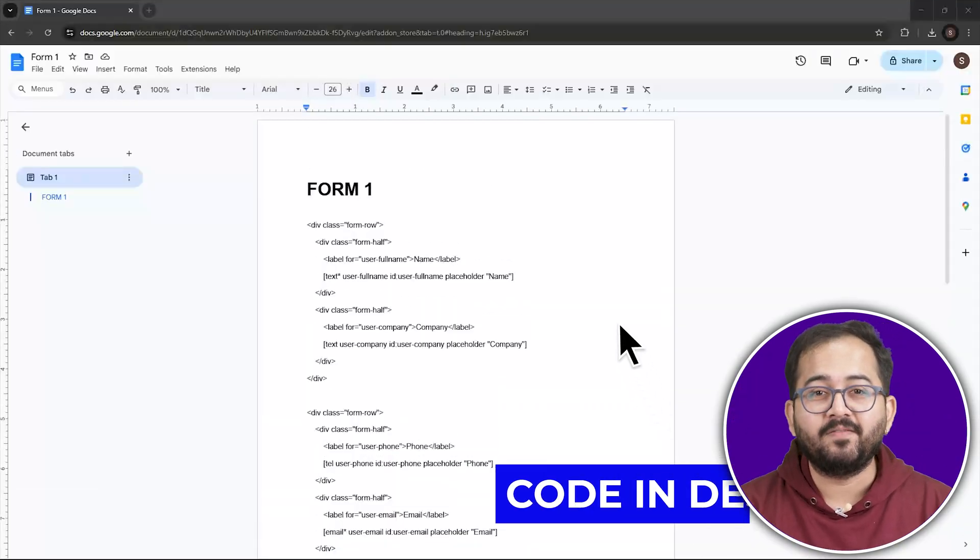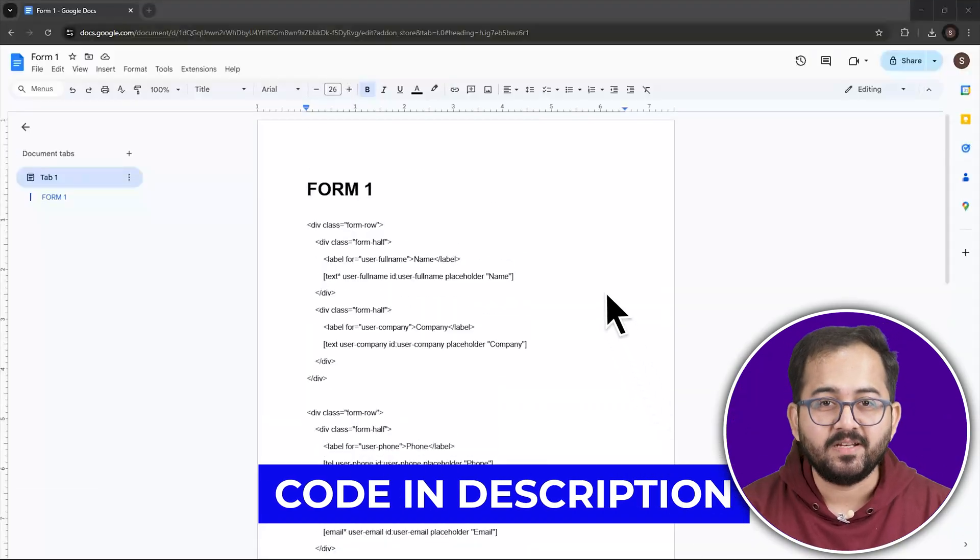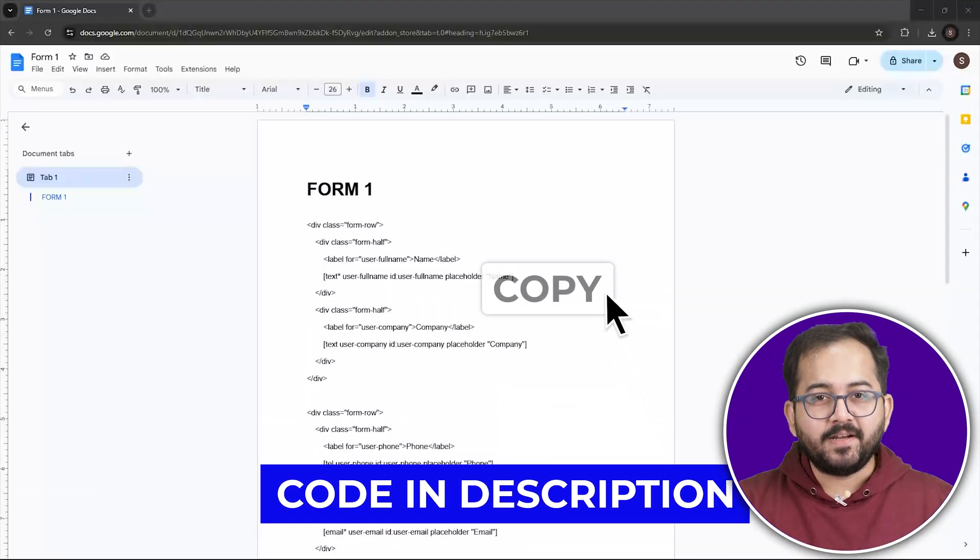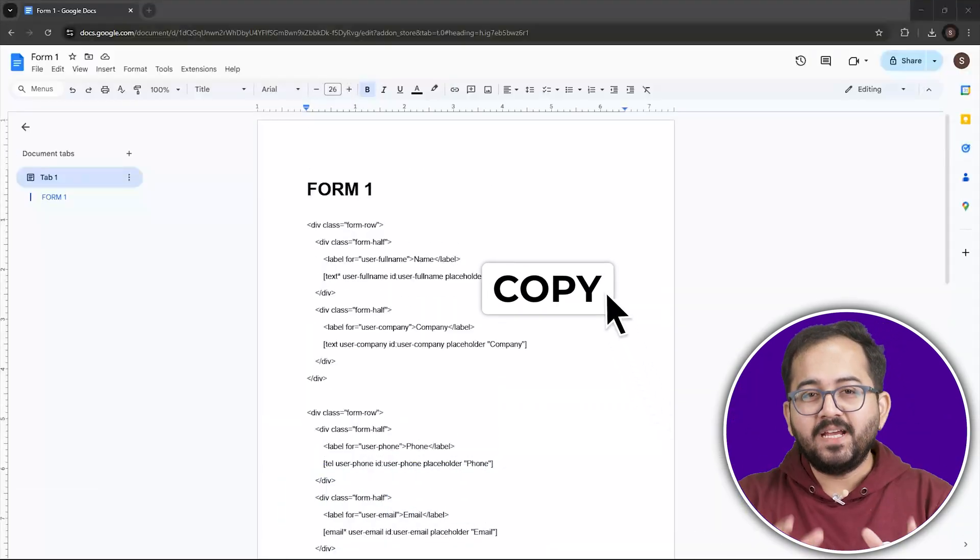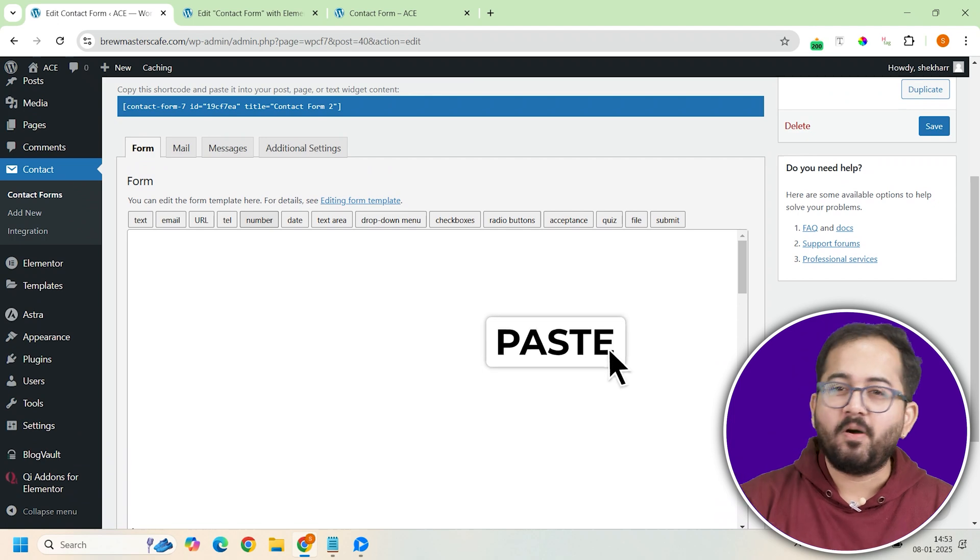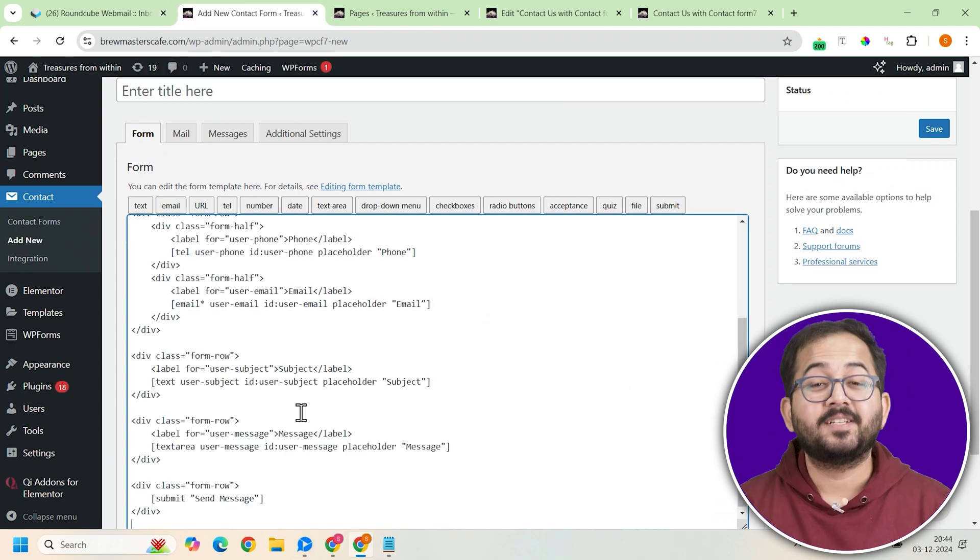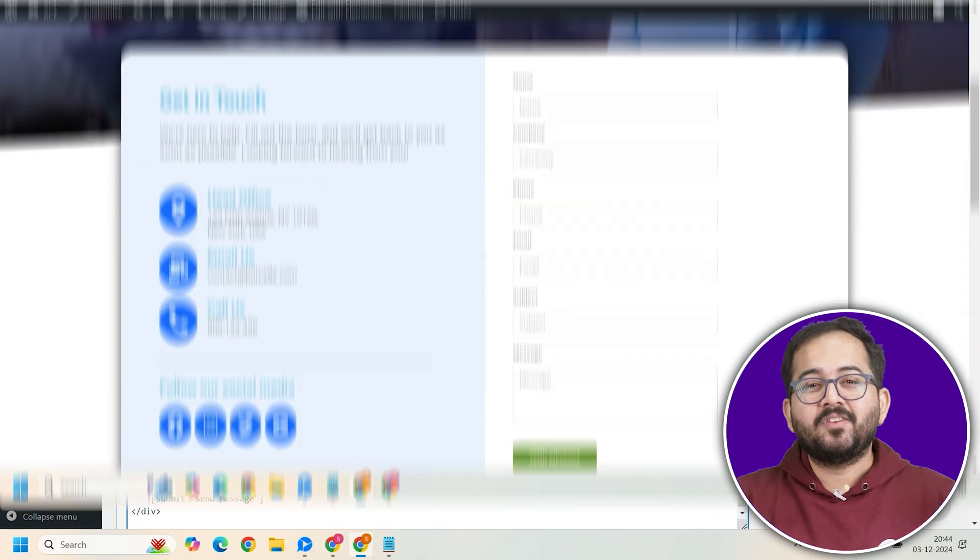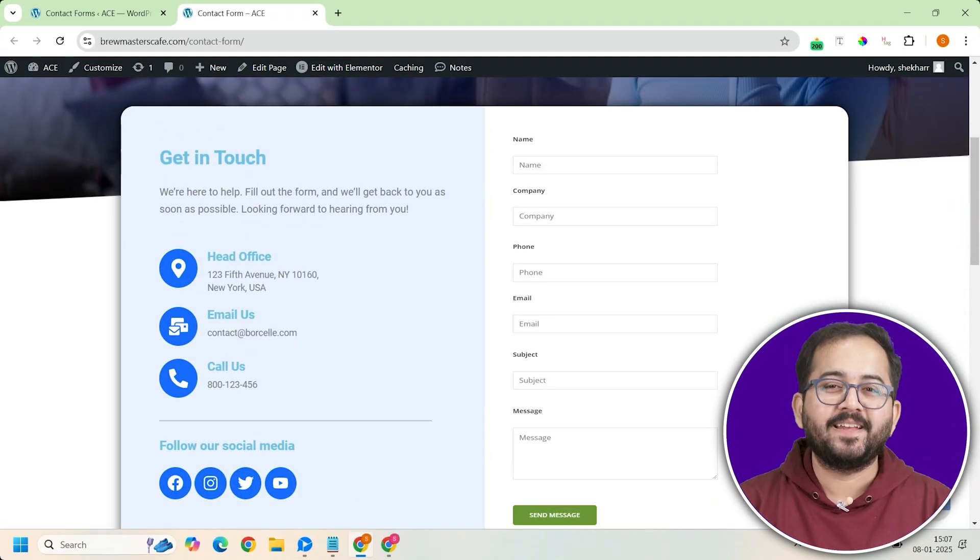Instead, grab the Form 1 code I've linked in the description, copy it and paste it into the form editor. Just like that, your basic form is ready.